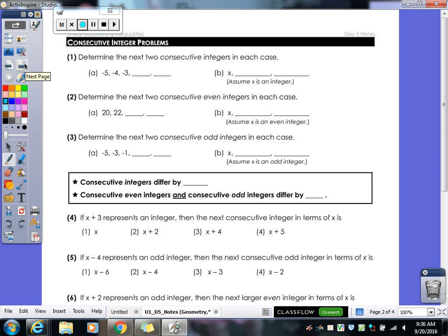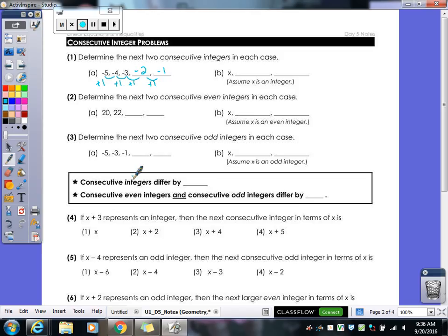The other kind of word problems we're going to do today are consecutive integers. What does it mean to be consecutive? — right next to each other, one right after the other. So if I have negative 5, negative 4, negative 3, the next two consecutive integers would be negative 2 and negative 1. What do we keep adding to get to the next one? Plus 1 — each and every time we keep adding 1 to get from one integer to the next.